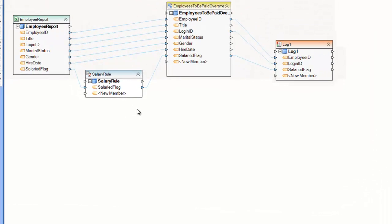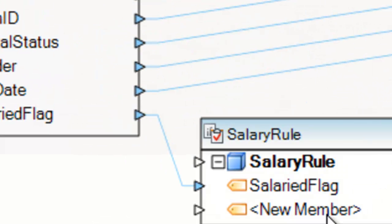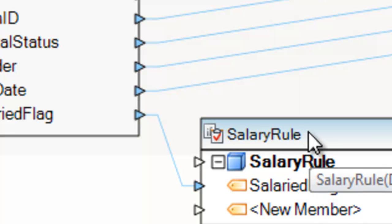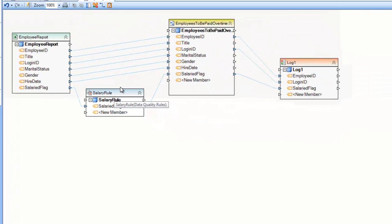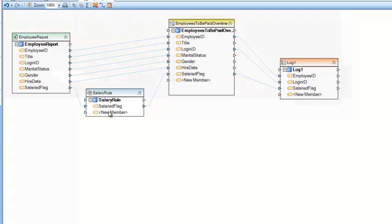Hello, welcome to this video where we'll be covering the data quality rules transformation. The data quality rules transformation is a record transformation, which means that the entire record need not flow through it, just part of it, as we have here, just one field is flowing through it.